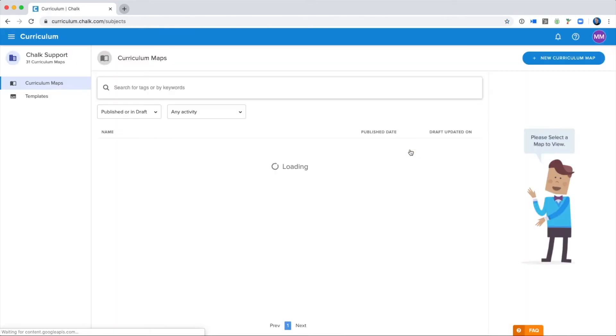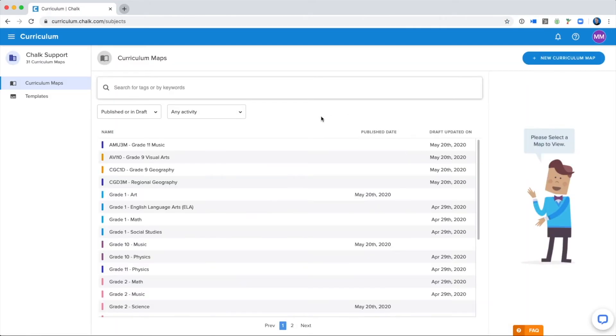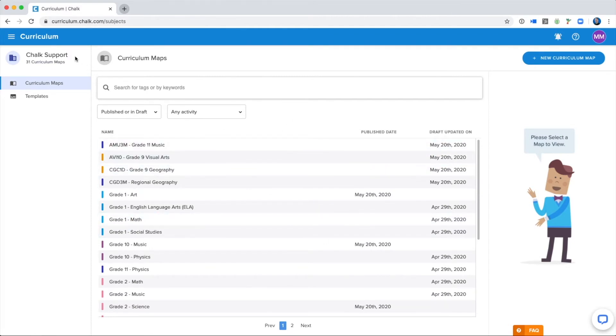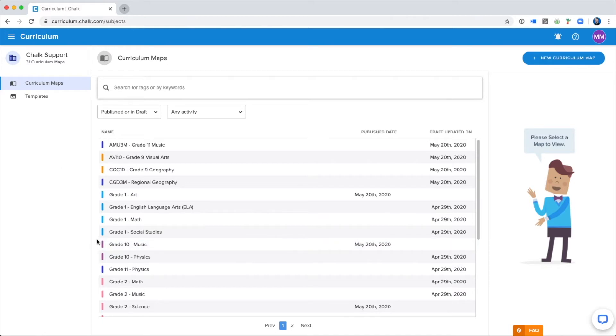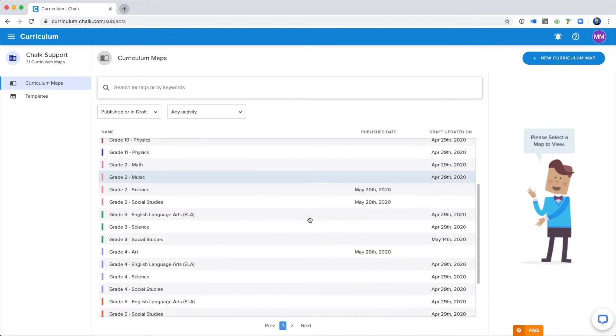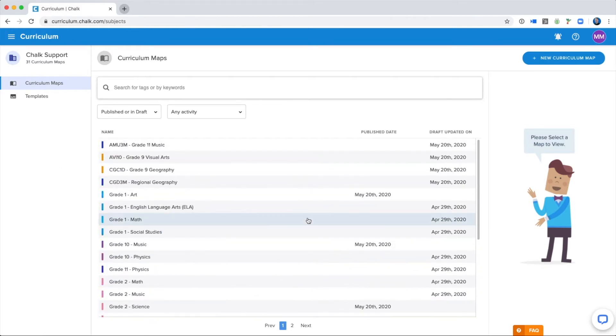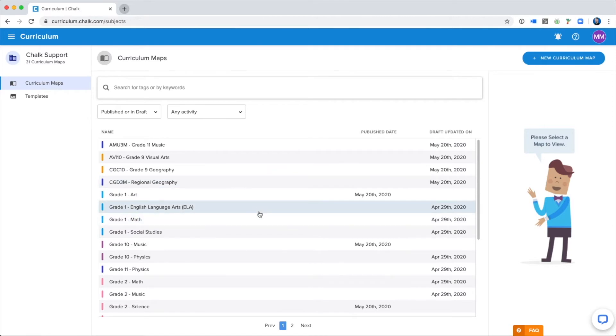Once inside the Curriculum Map, we'll see this page, with the name of our institution and the total number of created maps in the top left corner. Now my school has Curriculum Maps and drafts created, but if your school is just starting when it comes to writing your Curriculum Maps, this page might be blank in terms of the list here, so don't worry if you don't see anything here.